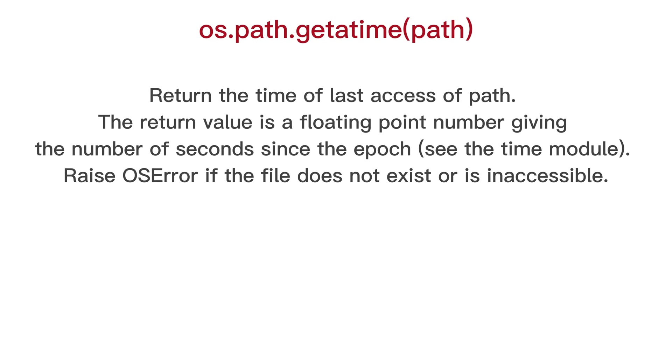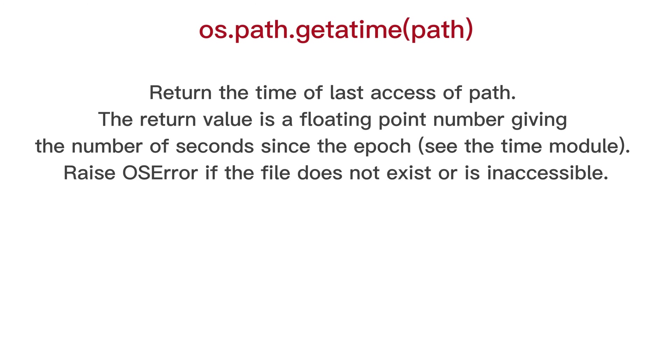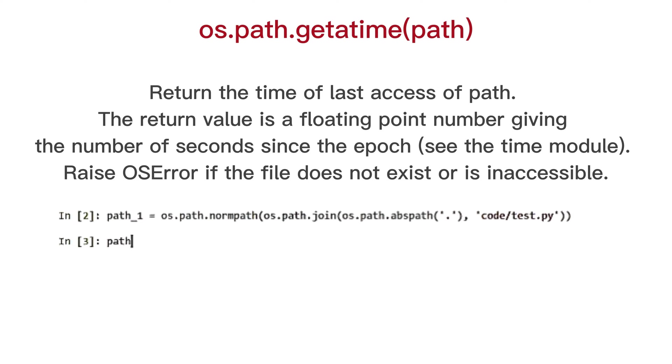OS path get access time, return the time of last access of path. The return value is a floating point number giving the number of seconds since the epoch, see the time module.